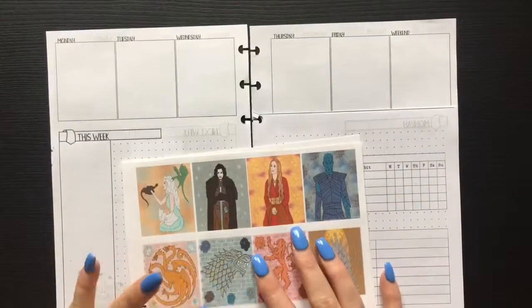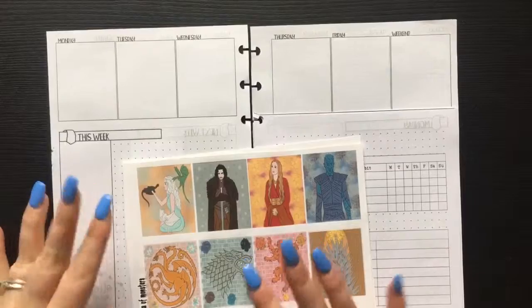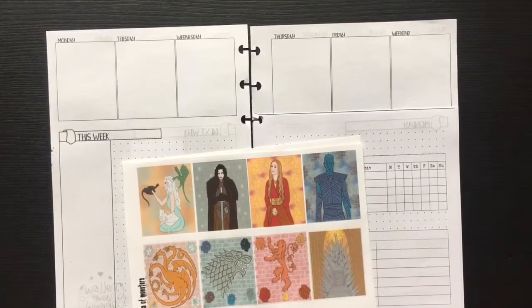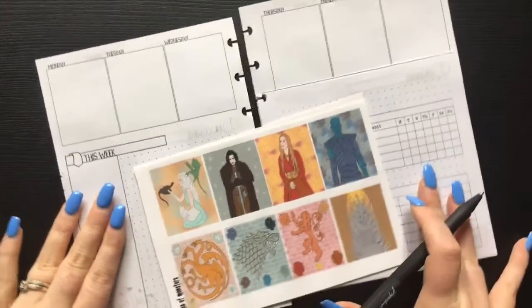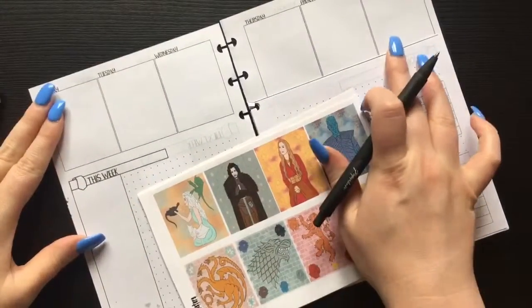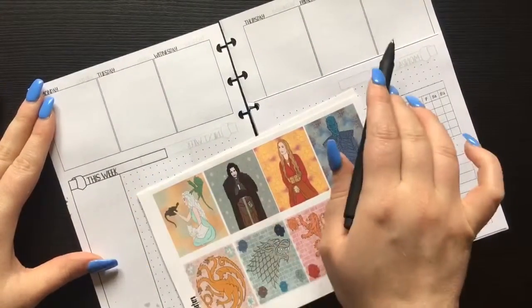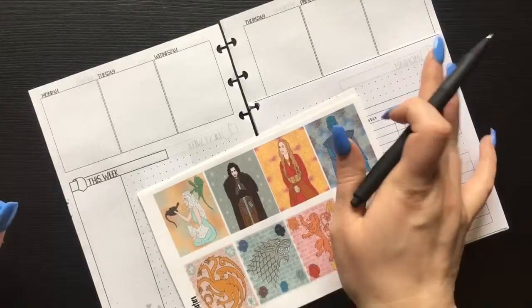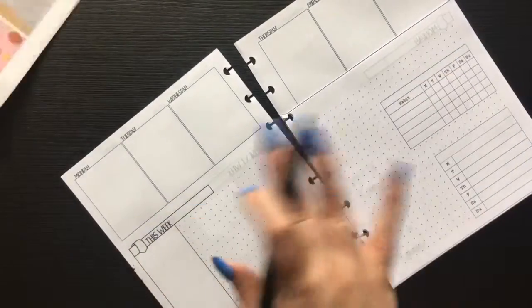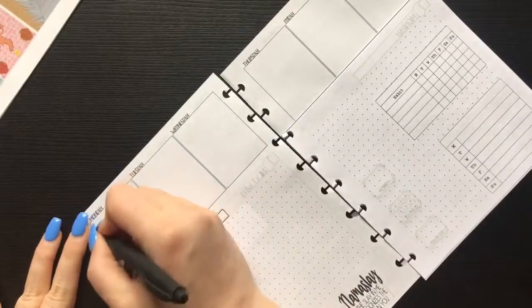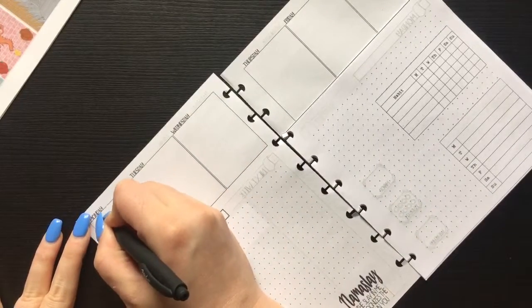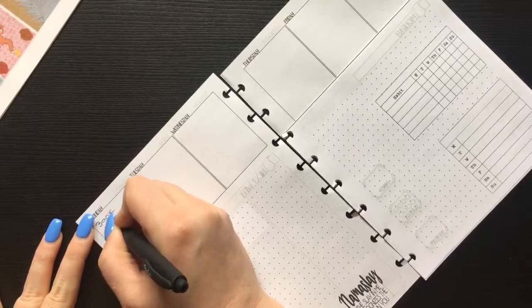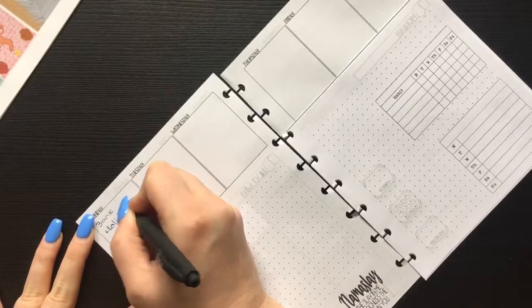This planner is very much just for me to keep track of everything that I'm doing in the shop. The first thing I'm going to do is go through and pop in my husband's work schedule across the top, and any important things that we need to know for the week. For example, on Monday the kids are off school because it's a bank holiday, so I'm going to pop that down along with my husband's work schedule.